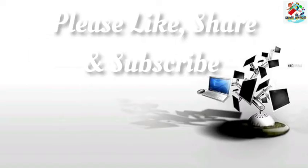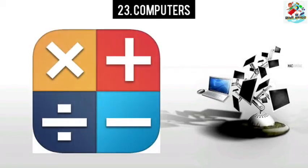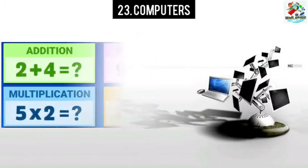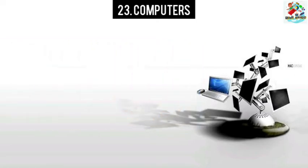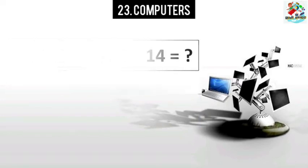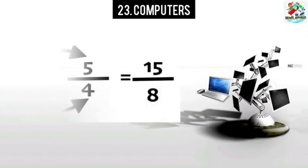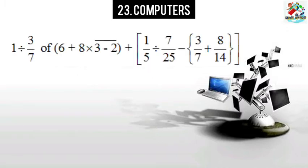Lesson number 23: Computers. Children, you have learned the mathematical operations of addition, subtraction, multiplication, and division. You can do sums which involve any one or more of these operations. You may also solve complicated sums which involve all of these operations. You can calculate the answers quickly if you use tables.